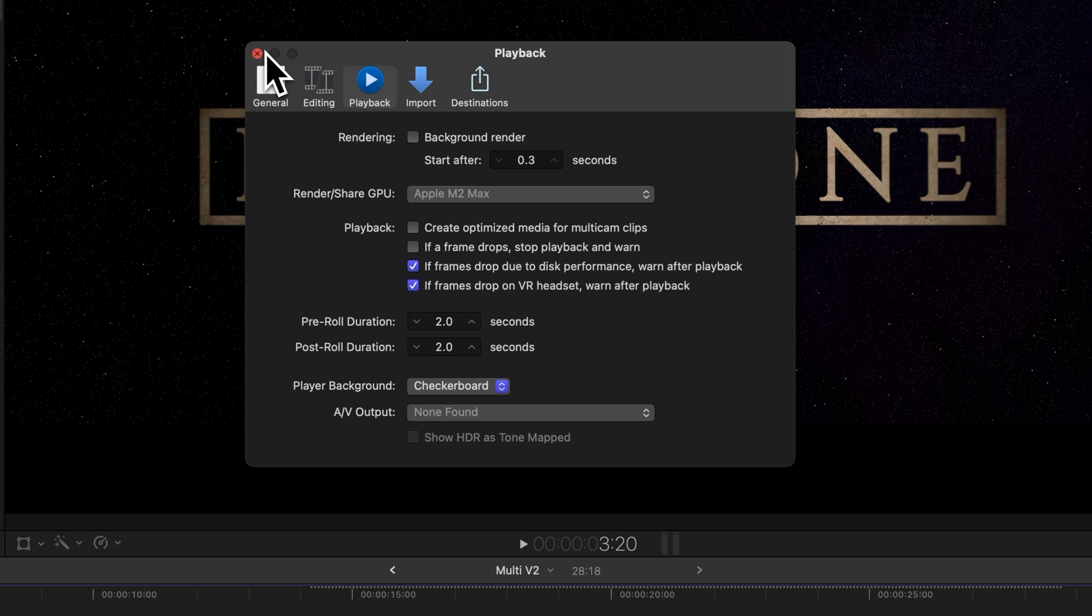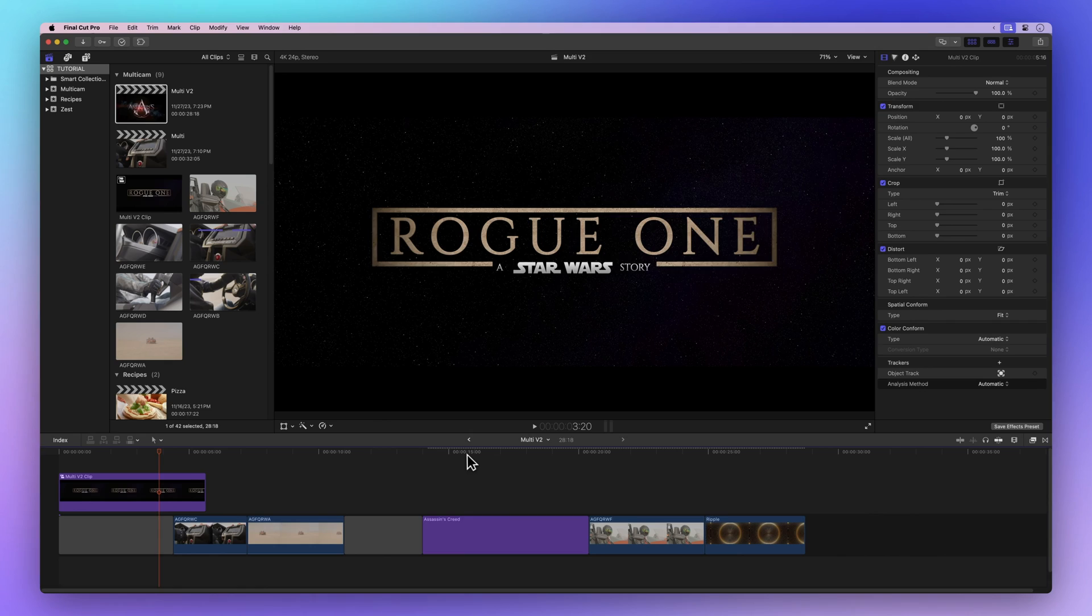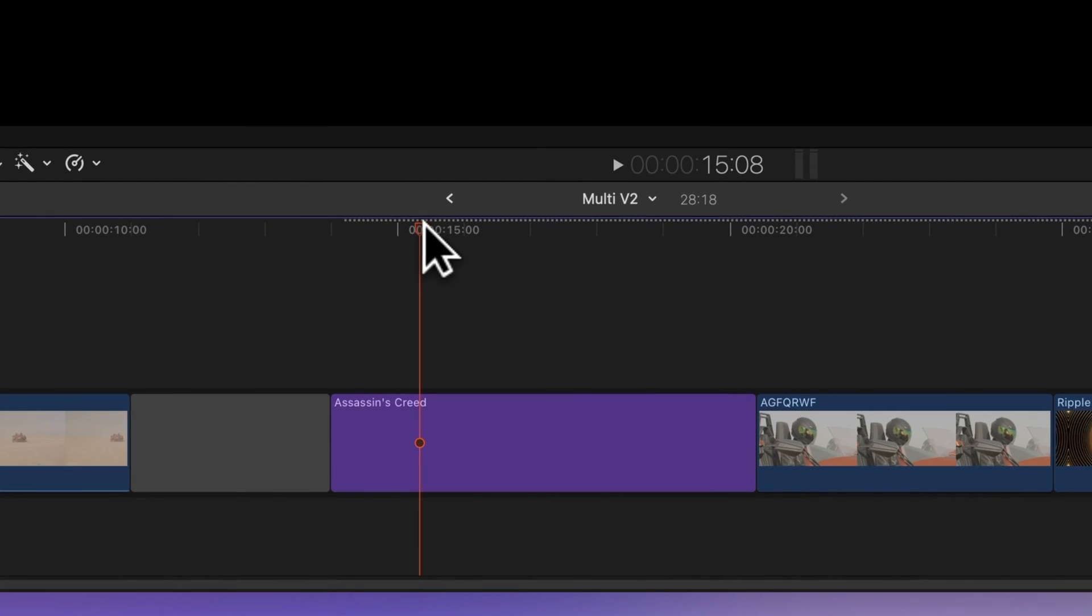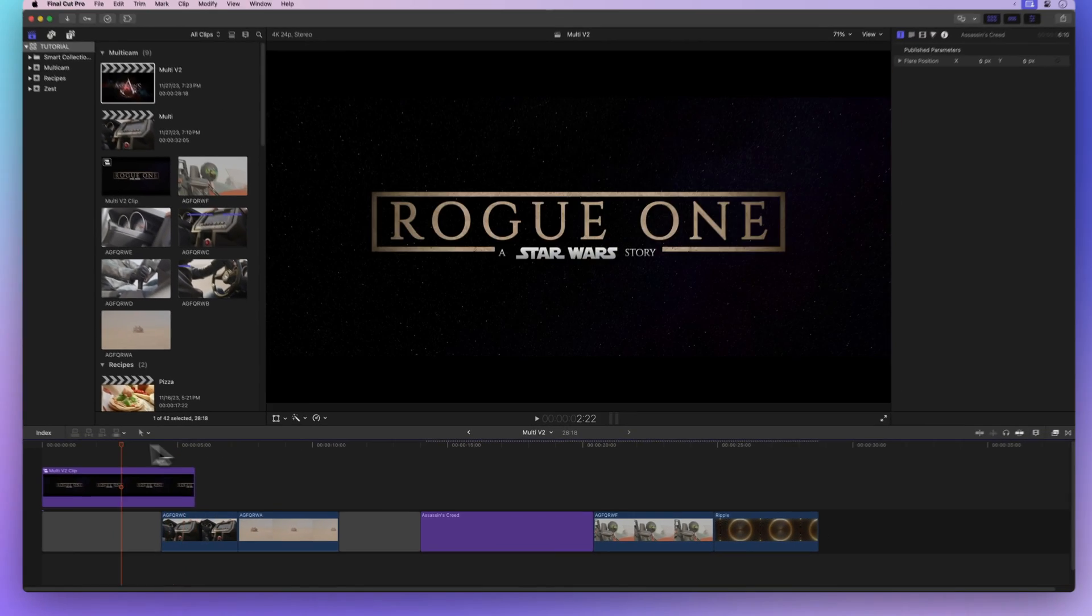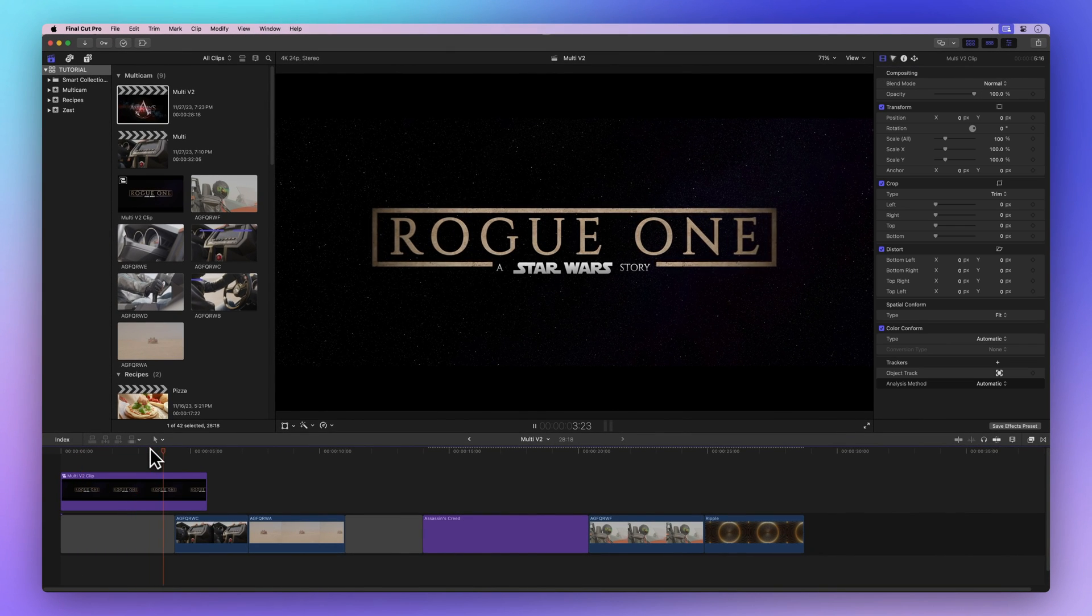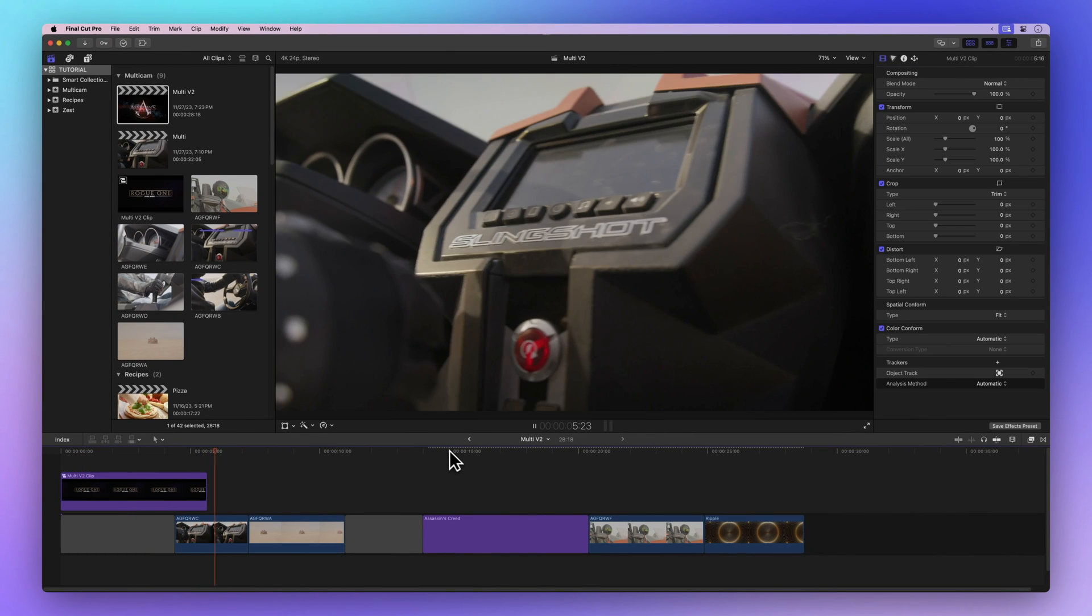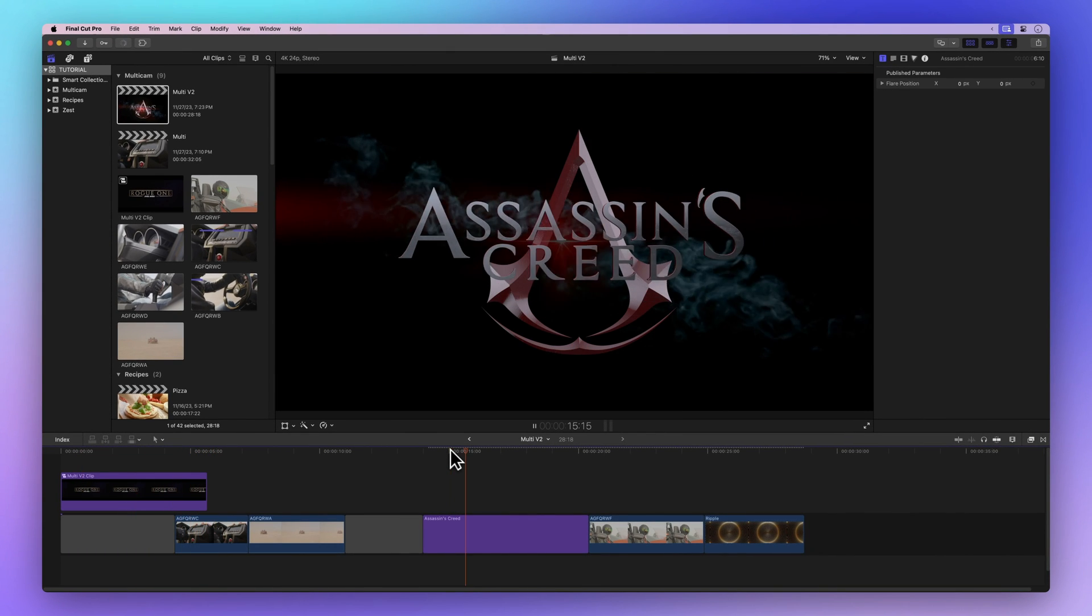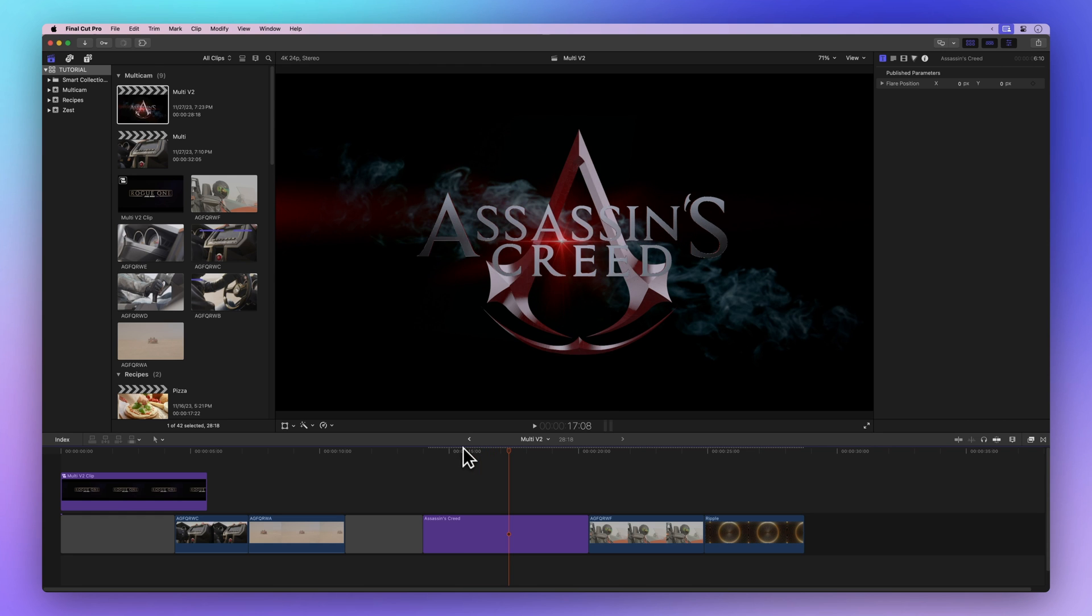With background rendering off, you might spot a dotted line on top of the timeline. That's where things haven't been rendered yet. If we play our project, the unrendered parts might look a bit less sharp. Rendering makes temporary media files, so Final Cut Pro can play everything at its best.